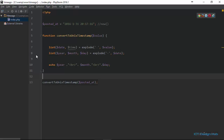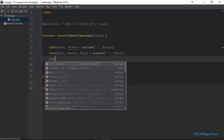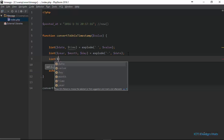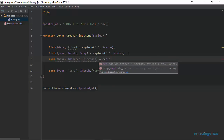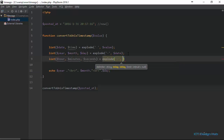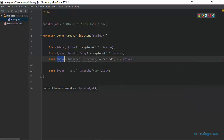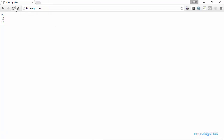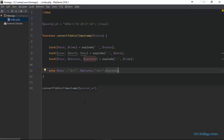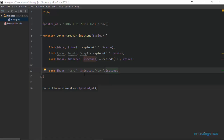We're going to do the same thing for the time — extracting the hour, minutes, and seconds. So the first variable is hour, next is minutes, and next is seconds. For this we're going to explode with a colon as the delimiter and the value is the time variable. We echo out hour, minutes, and seconds. If I refresh the page, we see 20, 17, and 16. Right now we have succeeded in breaking all this into the various values we'll be using with mktime().